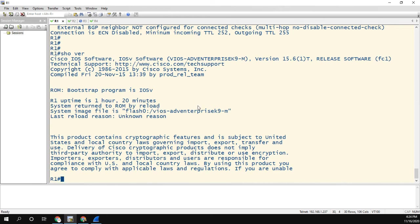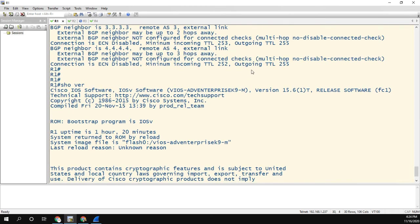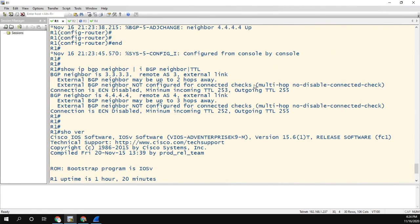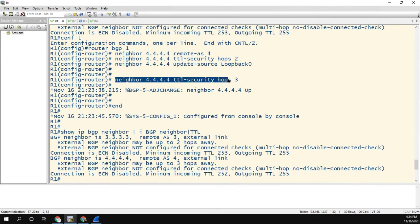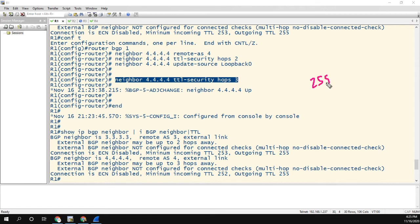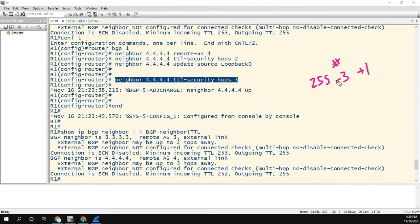But what we did show is that the TTL security command, when it says security hops three, what they mean is 255 minus three plus one. So it's always going to be whatever this number is, 255 minus three plus one, 255 minus two plus one. That's what they're going to accept as a TTL value.